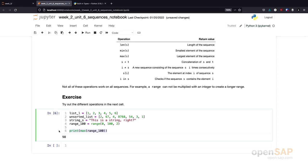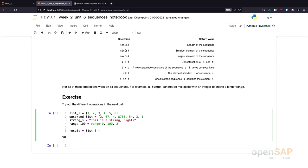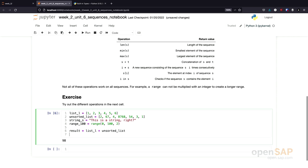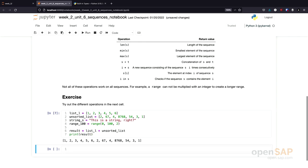Let's try one final thing out. Let's try to use a concatenation. What happens, for example, if we create a result, which is the sorted list we have at hand and the unsorted list. If we print this result, we get a concatenation of these two lists.